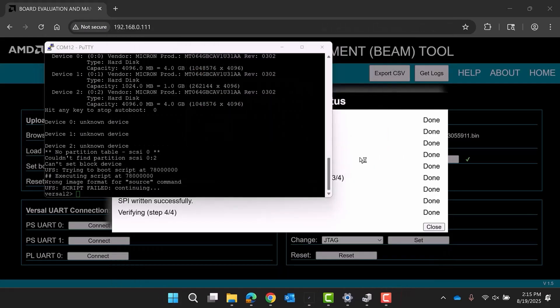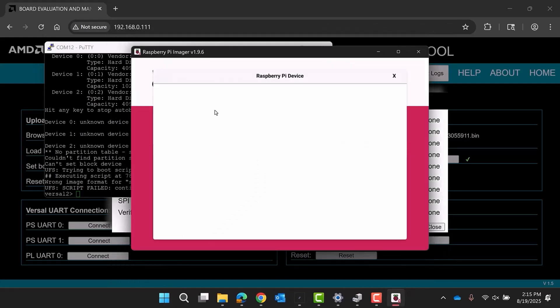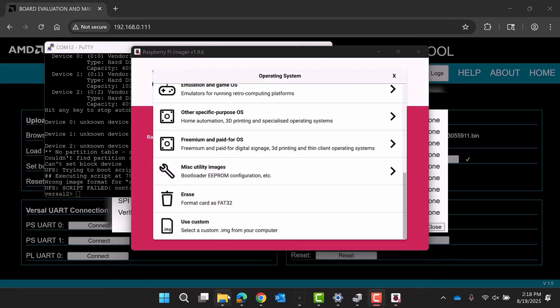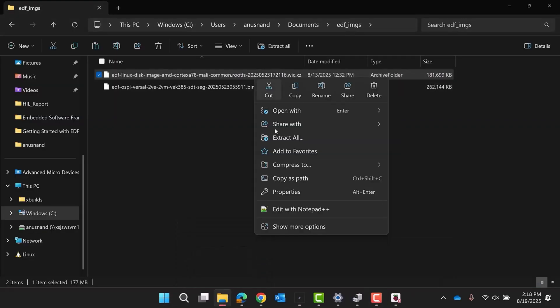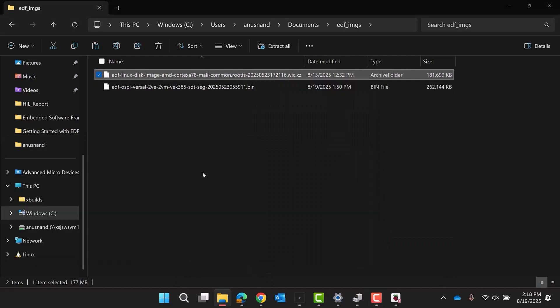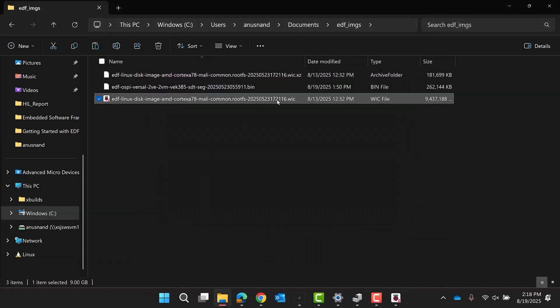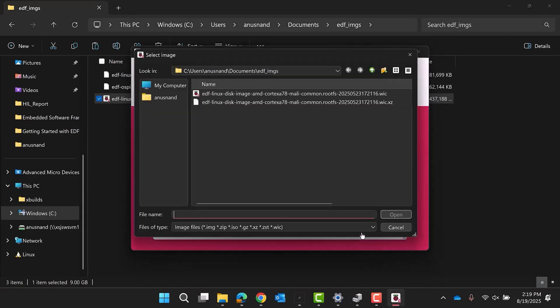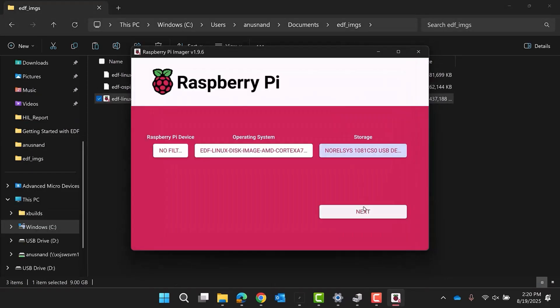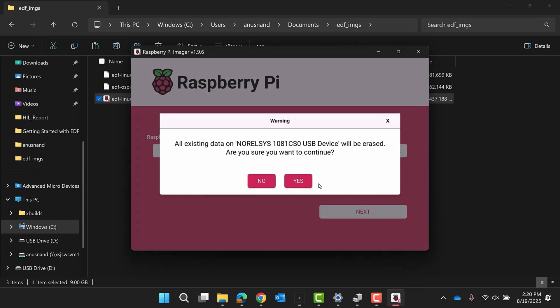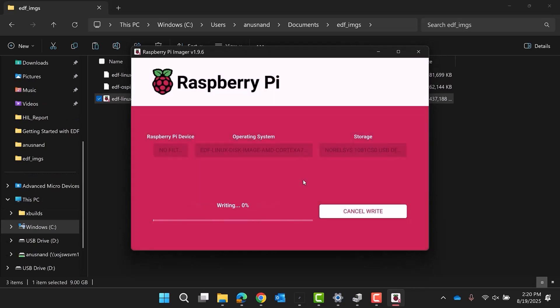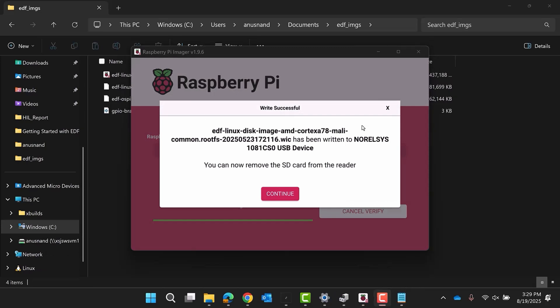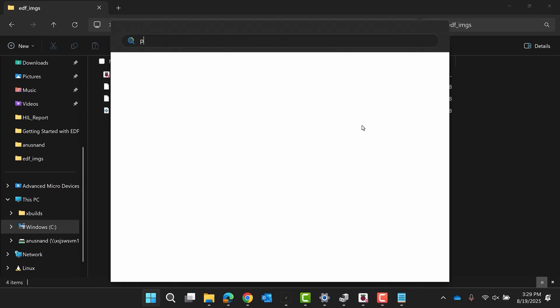Now, flash the SD card with the downloaded EDF Linux. Once the SD card is flashed, power off the board and insert the SD card so U-Boot can successfully detect the image.